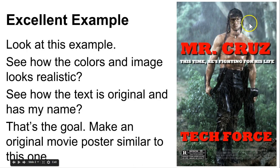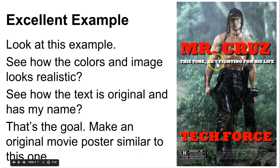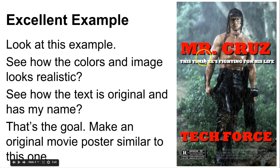So what I did was I found a photo of Rambo by himself. This was not a movie poster to begin with and that's one of the things I'll be looking for. So the goal is to make an original movie poster similar to this where you create all the content.